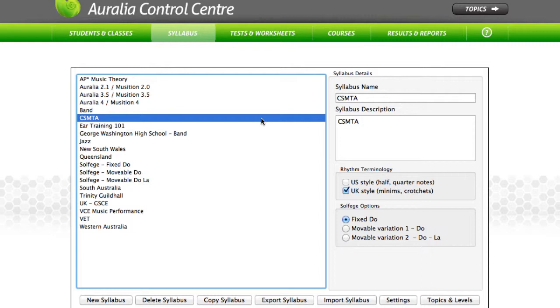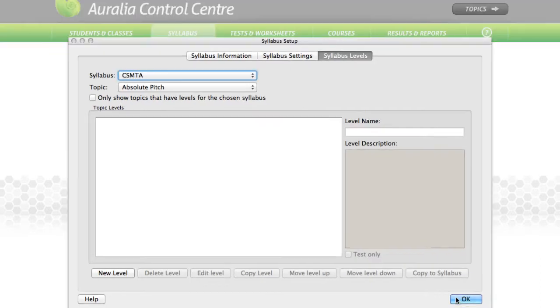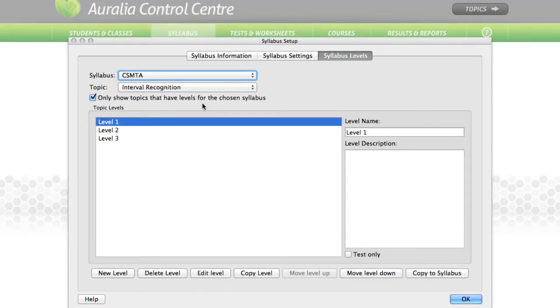In this example, we have created a syllabus called CSMTA, Connecticut State Music Teachers Association. We have three levels in our interval recognition topic.